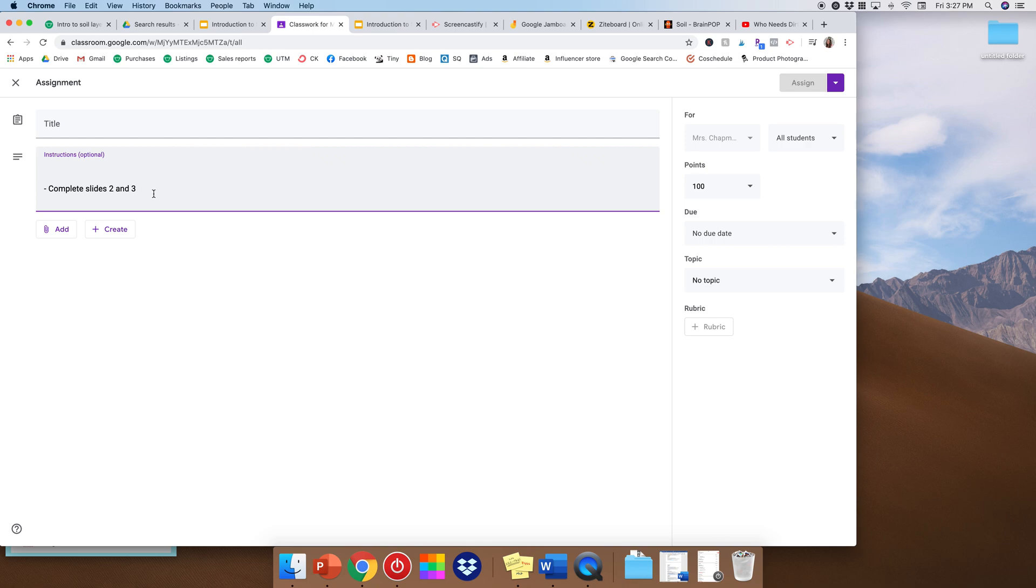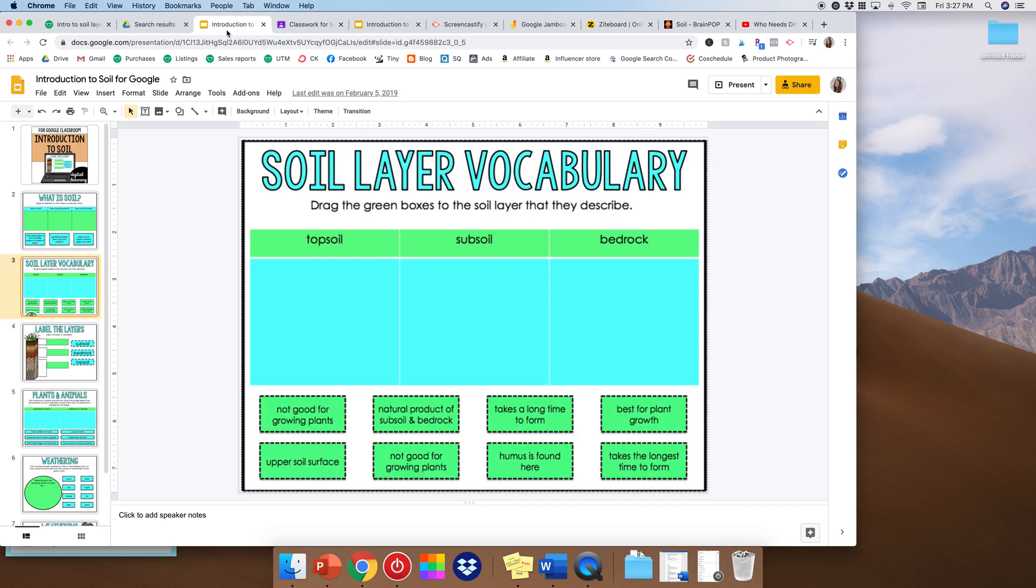But on my instructions I would write complete slides two and three. Now most students would see that they would go on here and they would say I don't know what topsoil, subsoil, or bedrock is, right? So we now need to have our lesson to give the students that information.